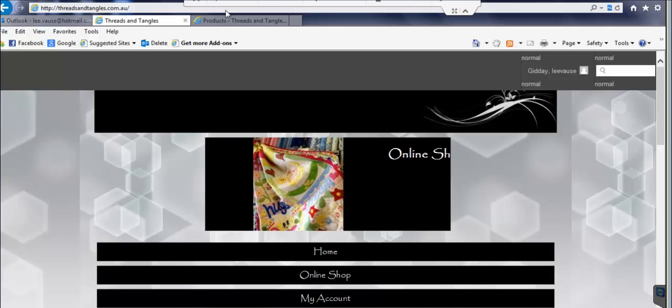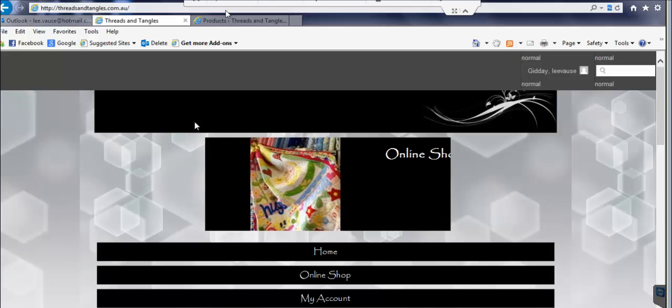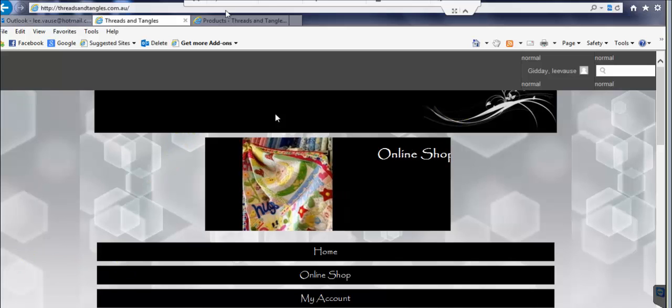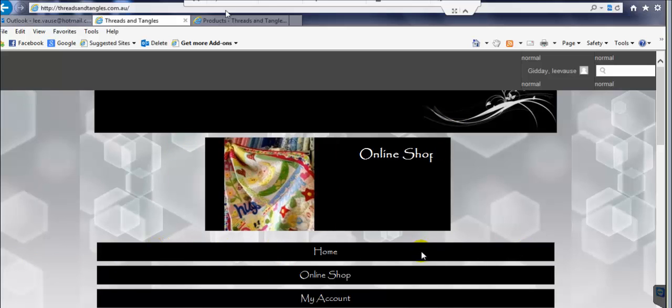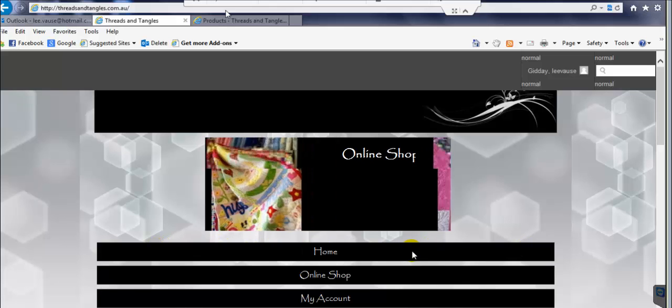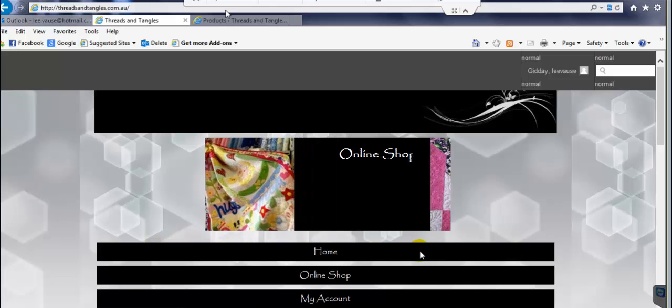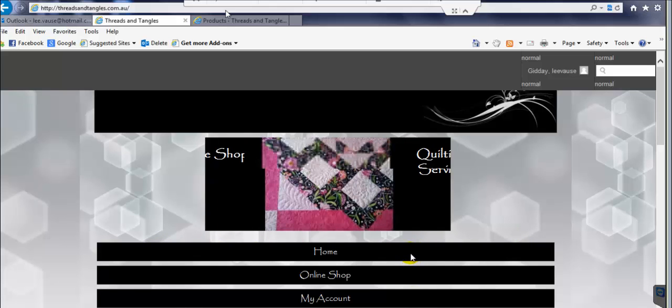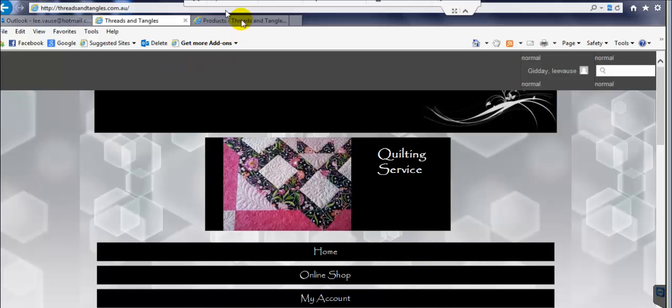Now her website is not supposed to look like this. It's supposed to have a nice banner at the top and nice horizontal buttons going along here, not these great big wide vertical ones.